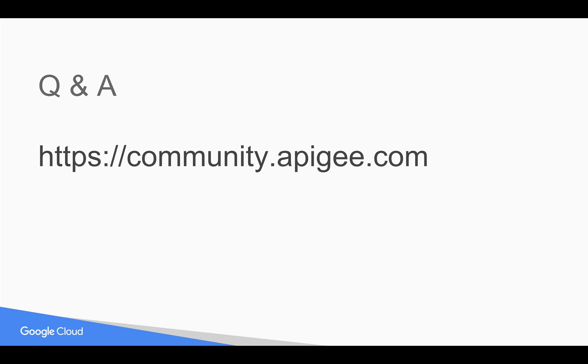If you have any questions, please feel free to post your questions in community.apigee.com. Subscribe to the YouTube channel and share this video with your friends and colleagues.